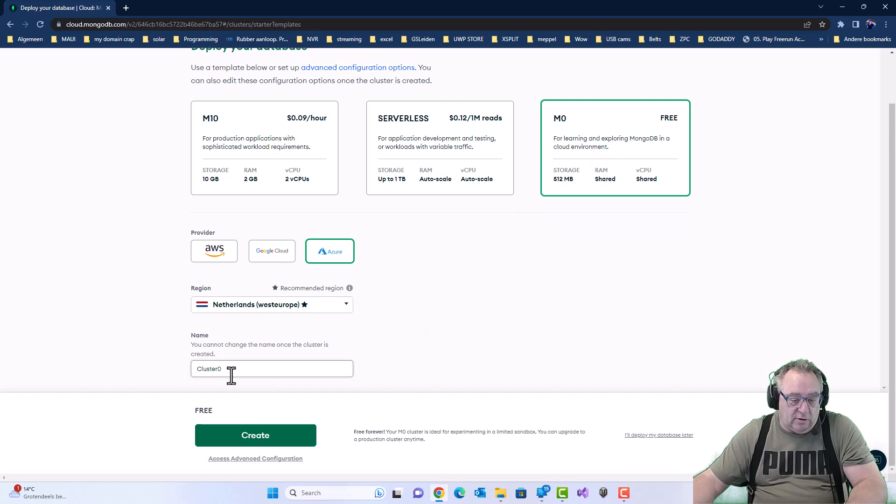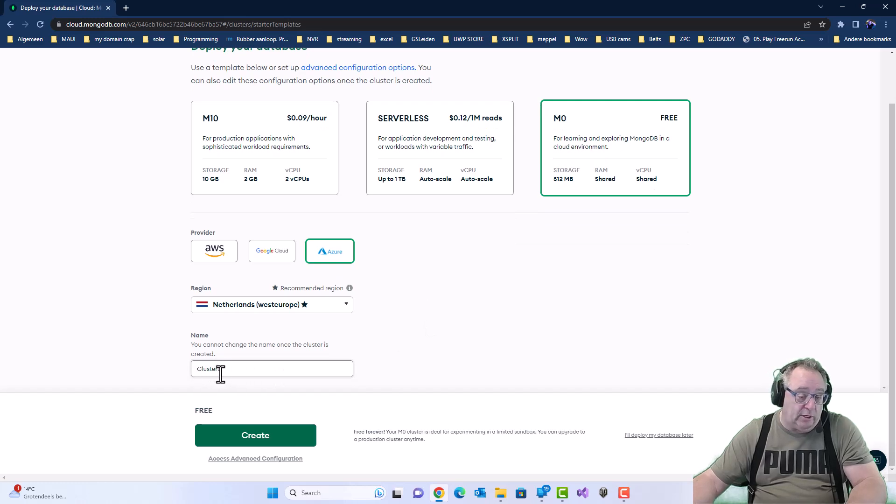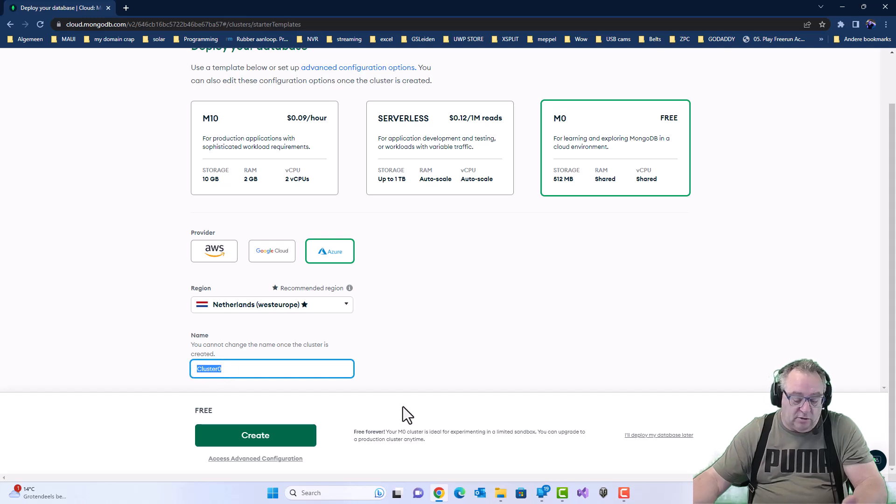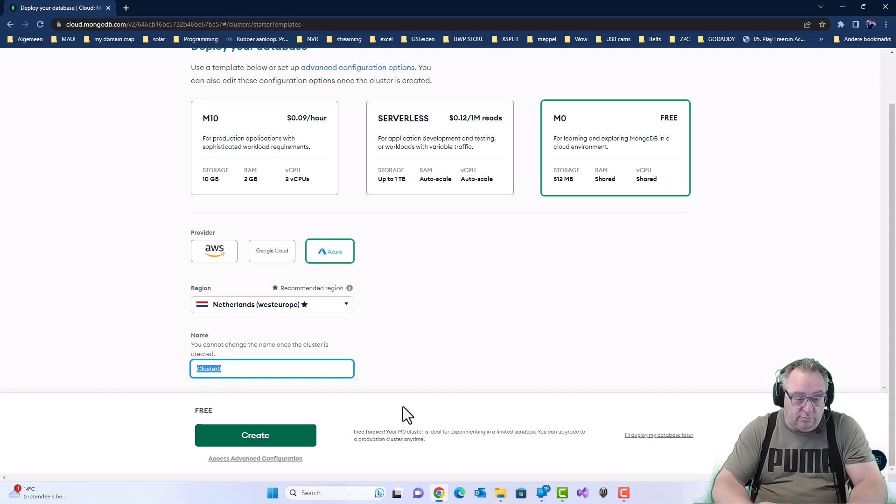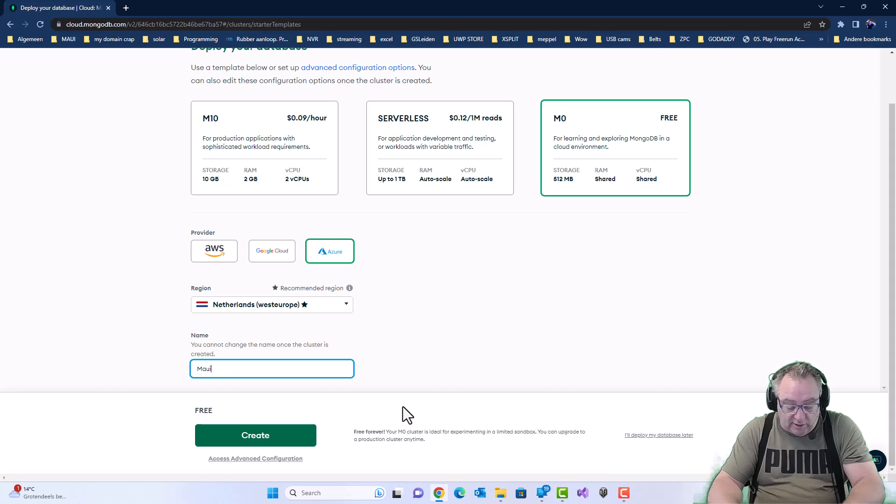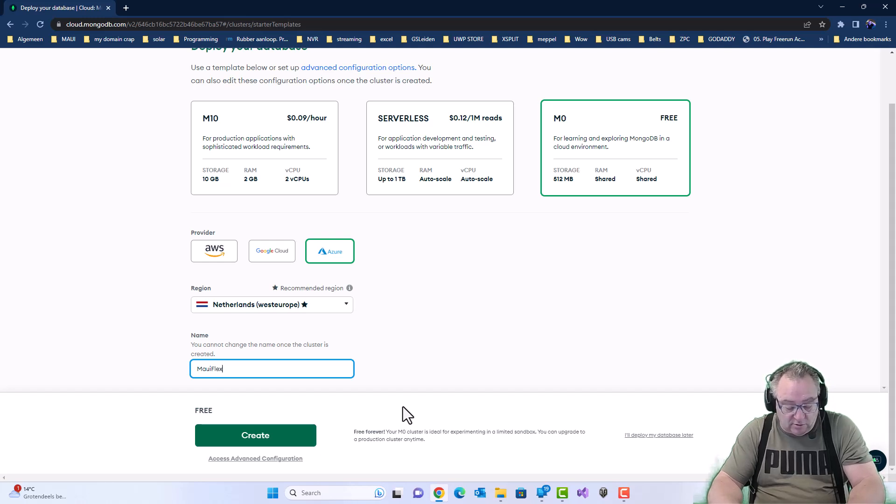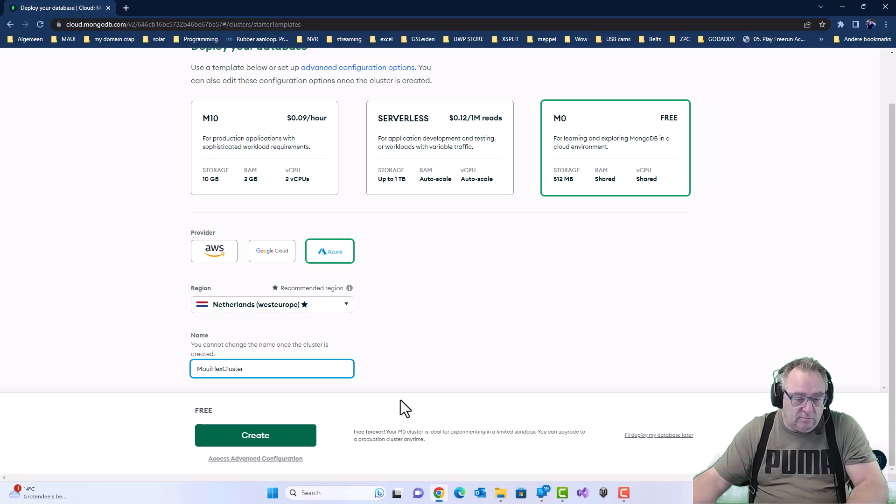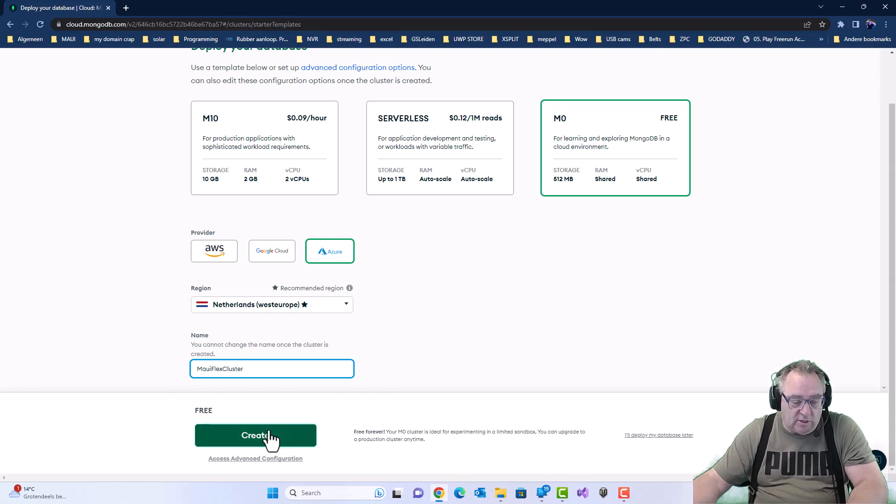And then I have to give the database a name or not. I can leave it like this. But let's say this is going to be the Maui Flex Cluster. Okay, let's create.